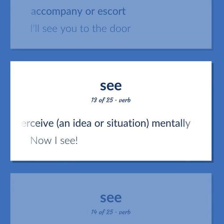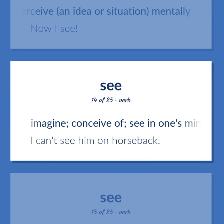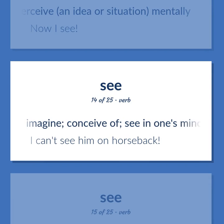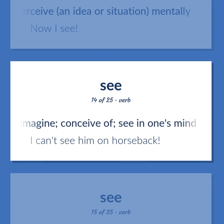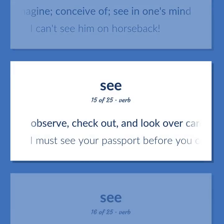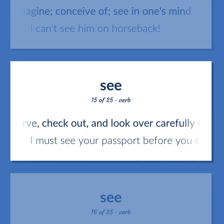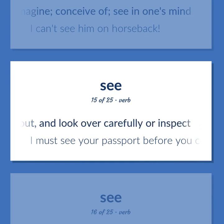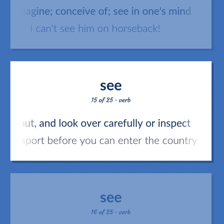Now I see. Imagine; conceive of; see in one's mind. I can't see him on horseback. Observe, check out, and look over carefully or inspect. I must see your passport before you can enter the country.